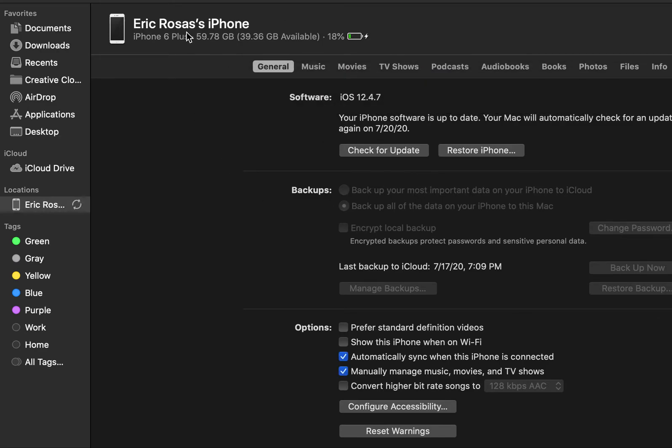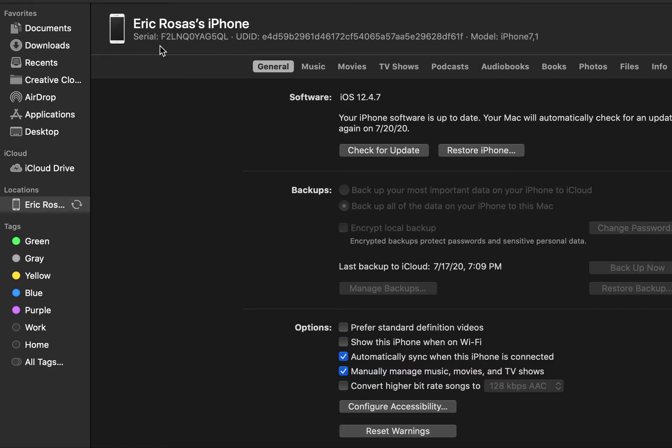It's going to show your phone here and then right here in this section where you see an iPhone 6 Plus it's going to give you your serial number and it's going to give you the UDID number and that's how you find your UDID versus connected to an iTunes.